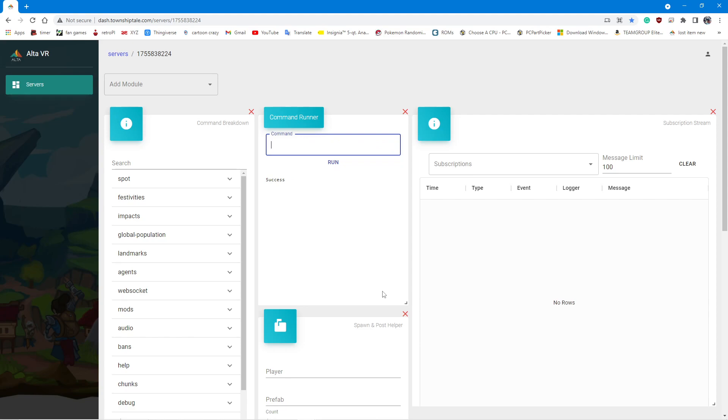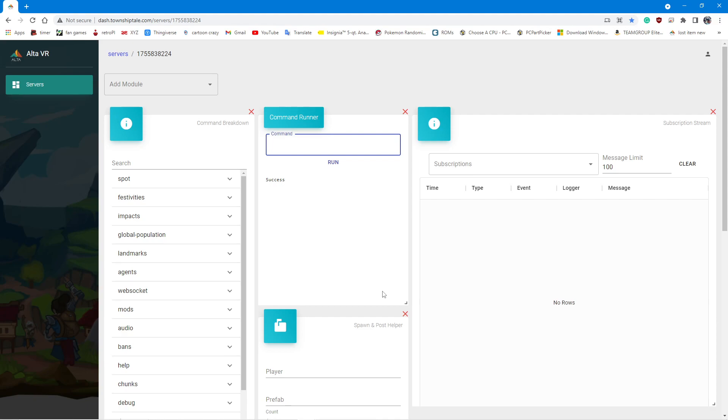Even if you input the numbers wrong, it will still say success. So if I go tradepost string cheeto 35 and then I just put 1, it'll still say success even though it didn't work and it didn't spawn everything or anything. So if nothing comes out of the mailbox, just make sure that you copy the entire thing correctly. I know for whatever reason, a lot of people missed that last comma. Make sure you have that last comma. And that should be about it.